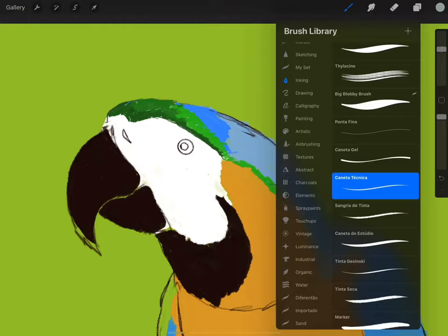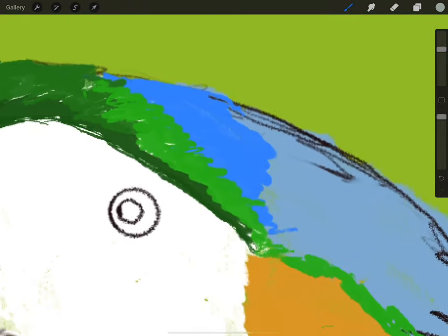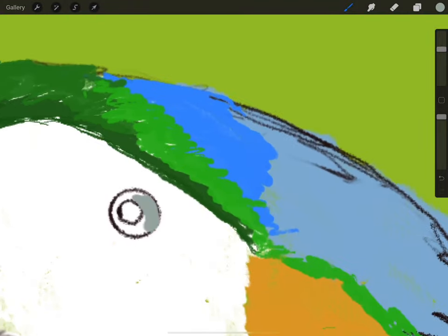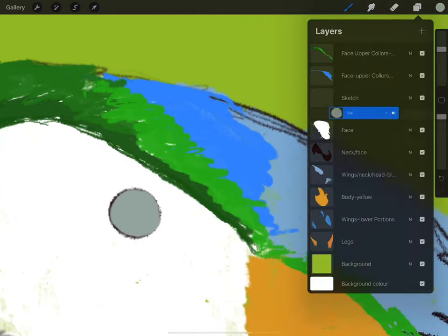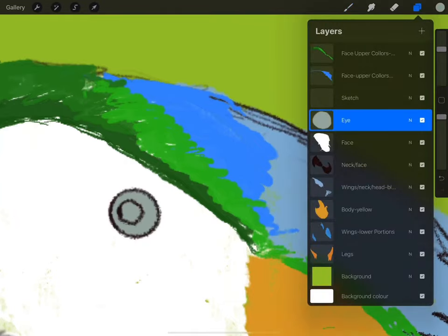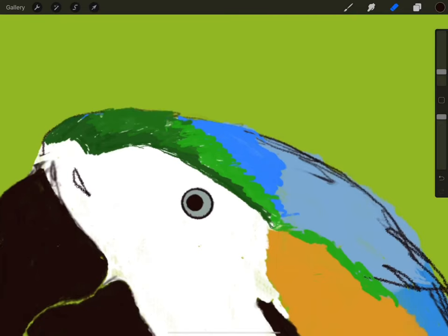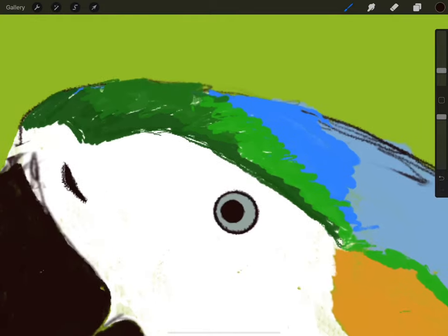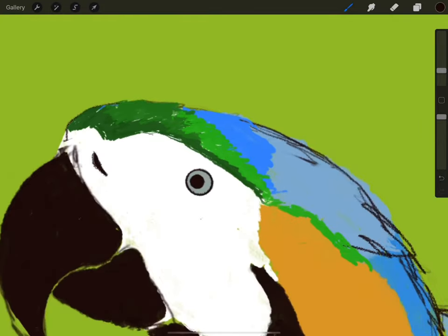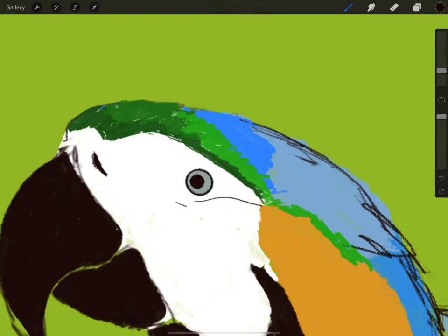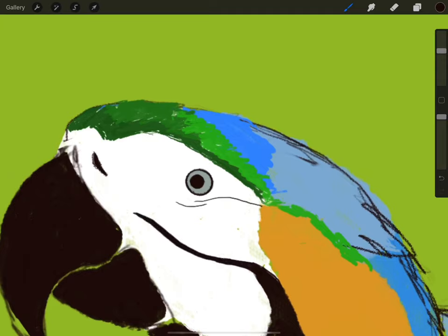Now I'm going to draw the bird's eyes. For this section of the bird I'm going to be using the studio pencil which you can find in inking. I don't know why but I still have many brushes that still have the Portuguese name even though I already changed my language and region. Now you're going to see I'm still using the same brush for drawing the bird's face details.